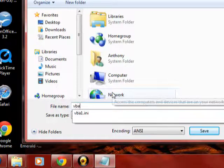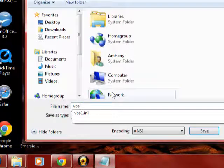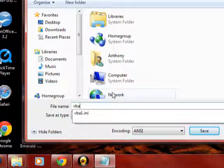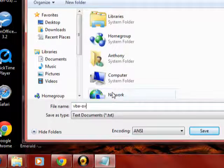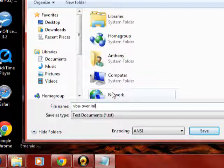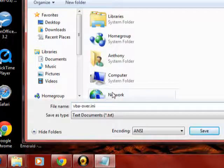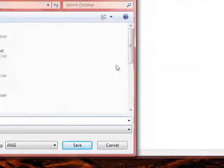VBA, over, dot, I-N-I. So it'd be VBA, slash, over, dot, I-N-I.